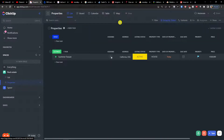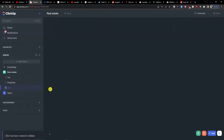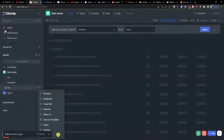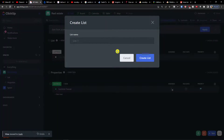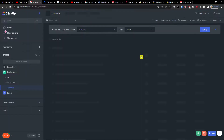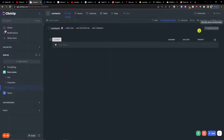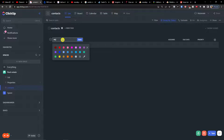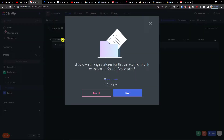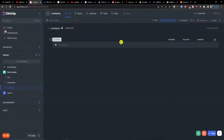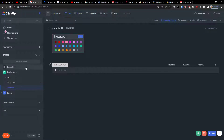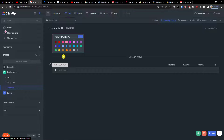You can have listings on the board. Now I'm going to add a new list called 'contacts.' Here you're going to have multiple things. The first status is going to be 'potential leads' — I'll add that as a new status, name it 'potential leads,' and save.